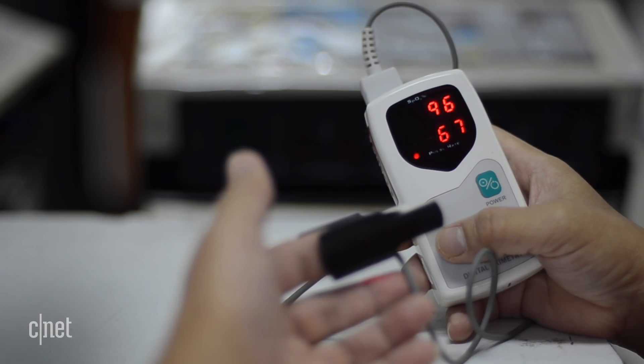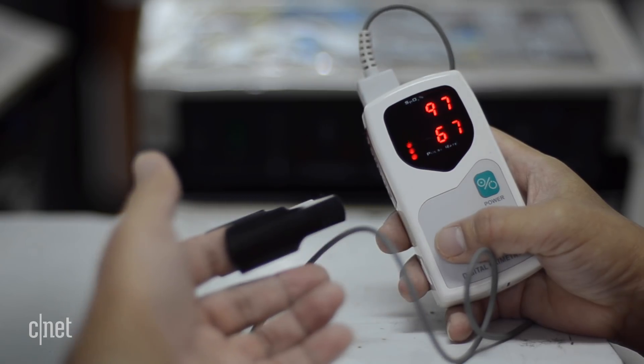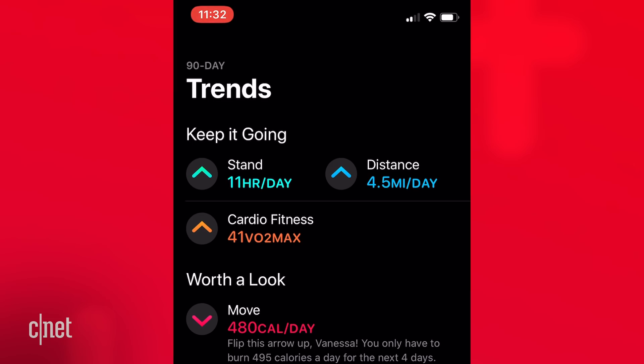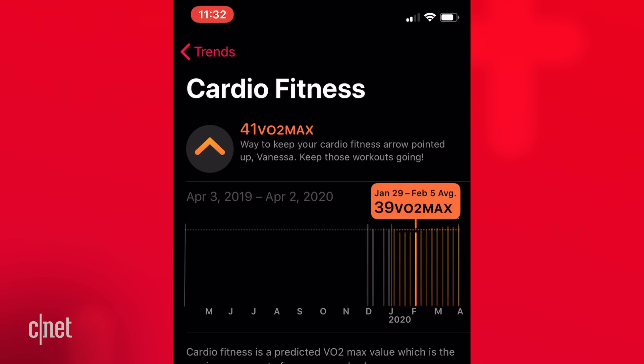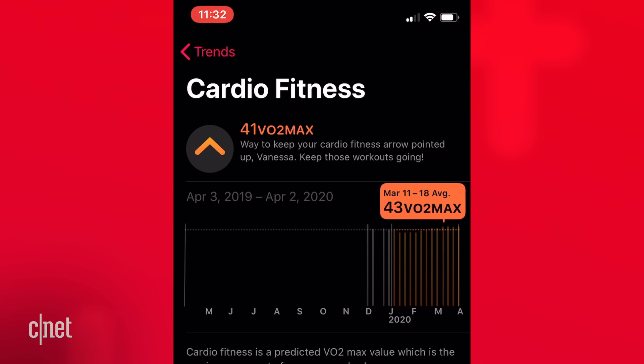The other health feature that is still TBD is SpO2 tracking, or tracking your blood oxygen levels. This would be especially helpful during this health crisis. However, Apple may need a new sensor on the watch, and that might not come until September or October with the new Apple Watch Series 6. But Apple can already monitor your VO2 max — your maximum oxygen consumption during exercise — so it might just require a software update. Here's hoping that it does.